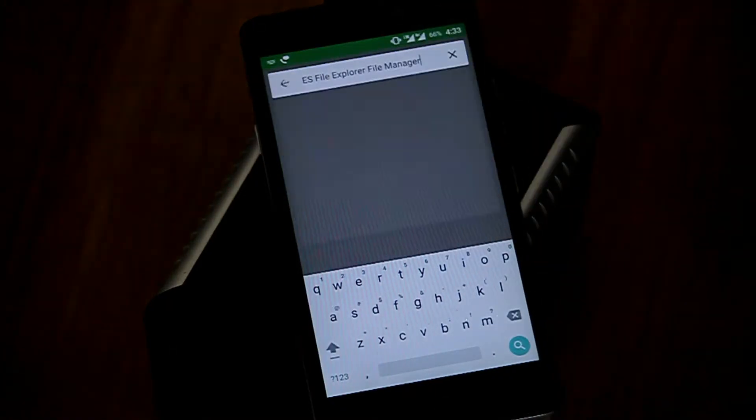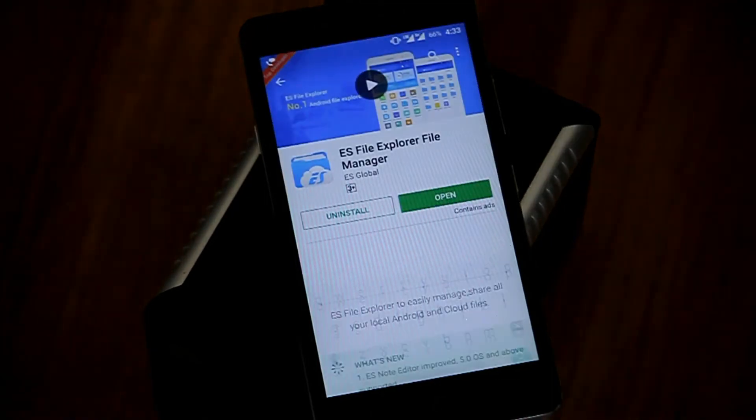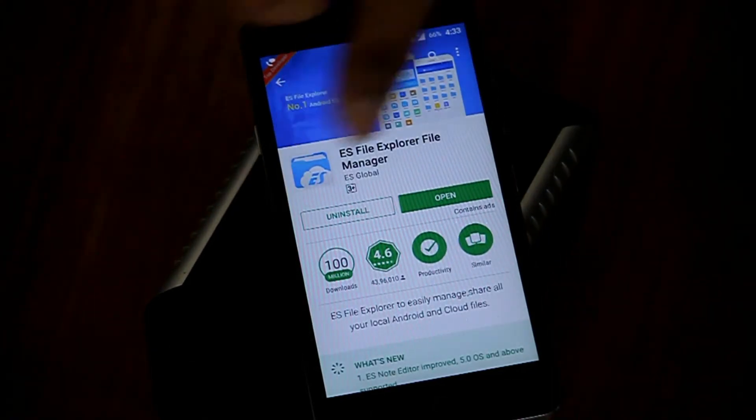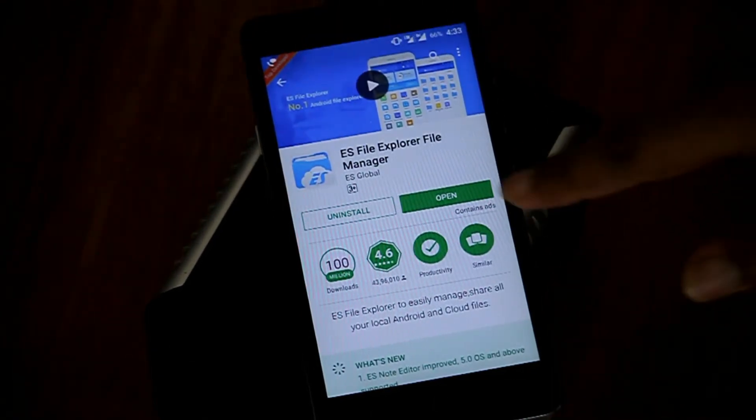After downloading the zip files, you just need to go to the Play Store and download the EX File Explorer file manager.